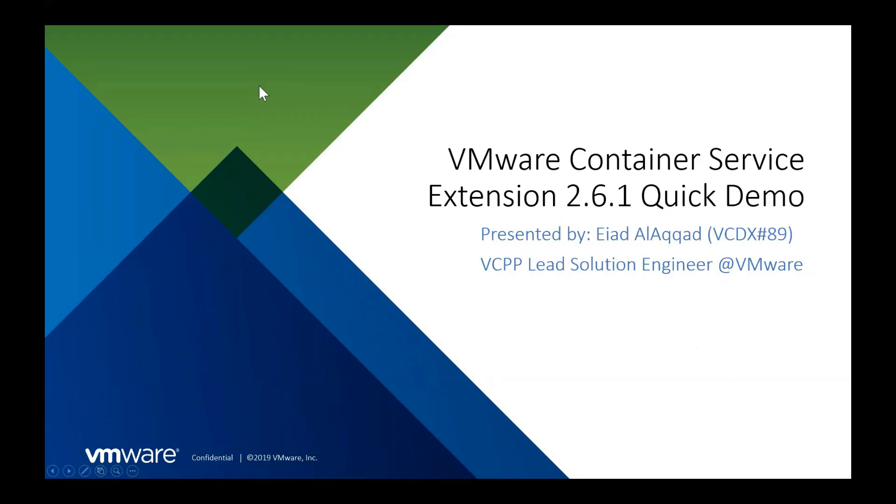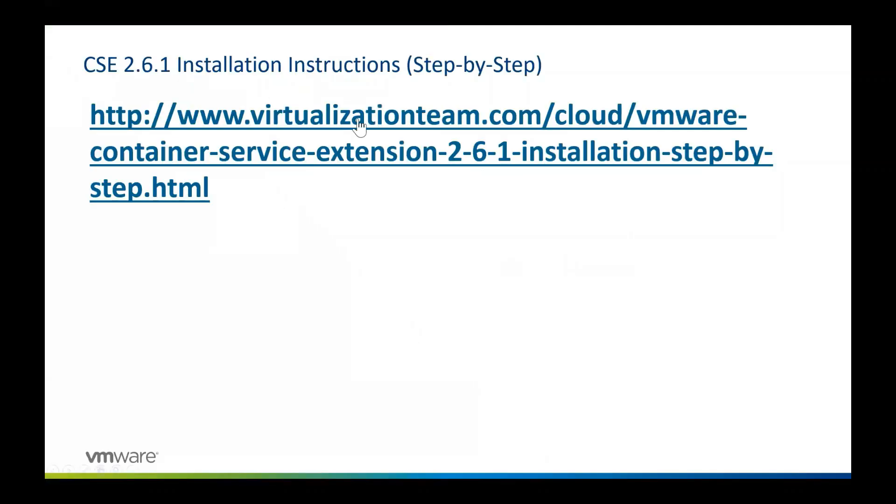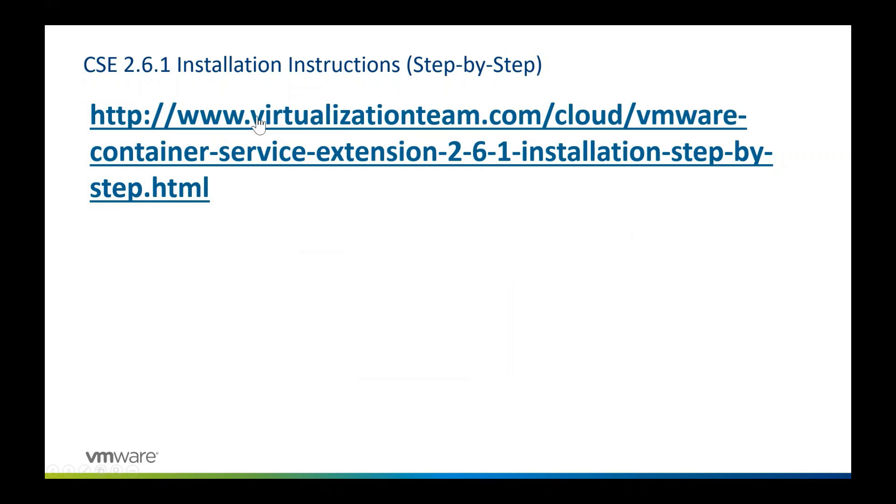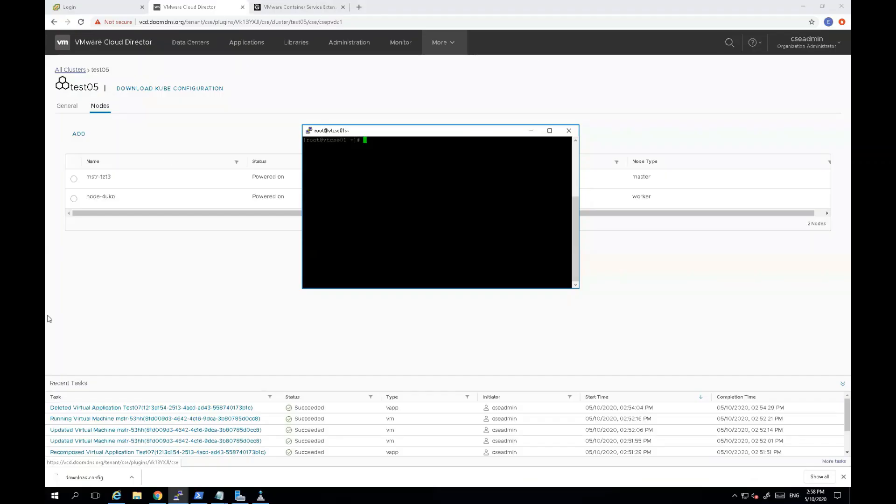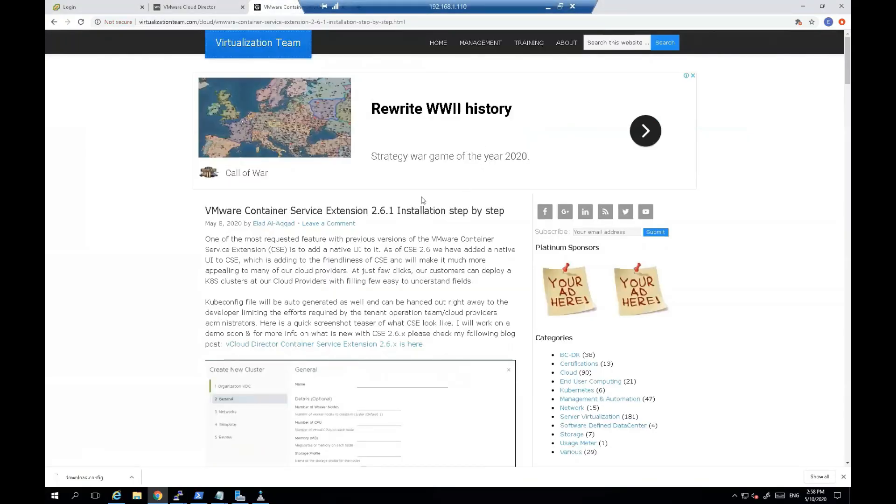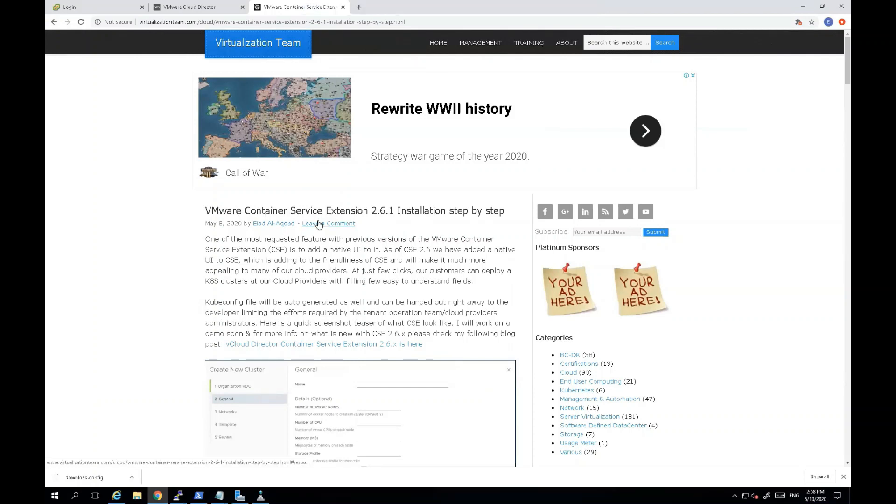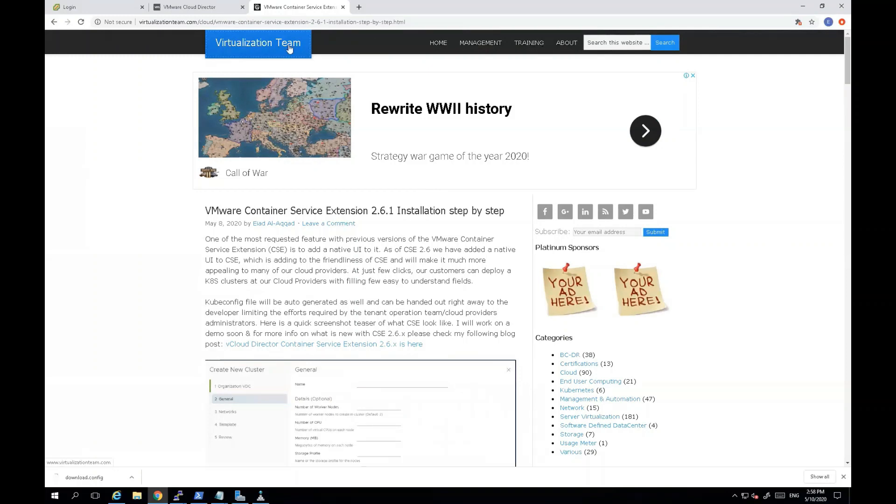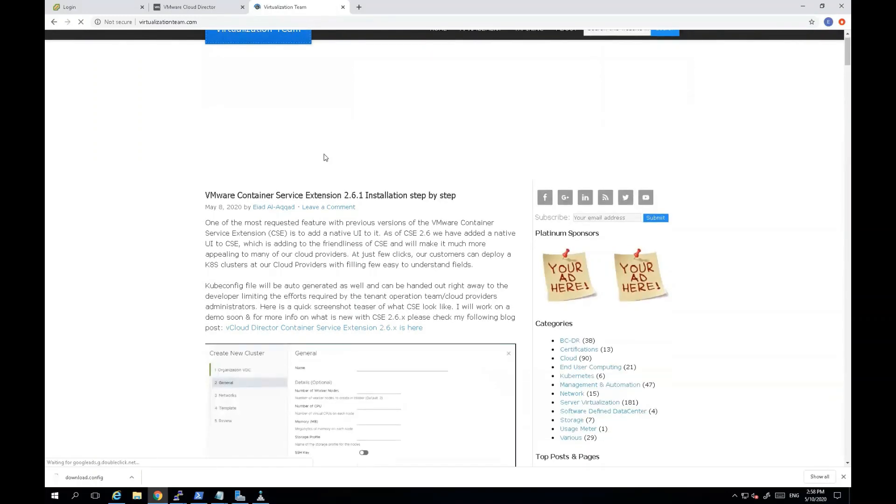If you're curious how to install VMware Container Service Extension 2.6.1, I have actually documented the full procedure in my blog at this particular URL. If you don't want to type this URL manually, all you have to do is actually if you go to my blog, you can actually, if you go to my blog and just search for the name of the article, VMware Container Service Extension, you will find the post. At the moment, it's actually the first post in my blog, so it's quite easy to find and to use as needed.